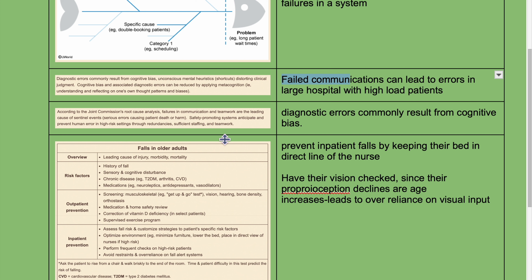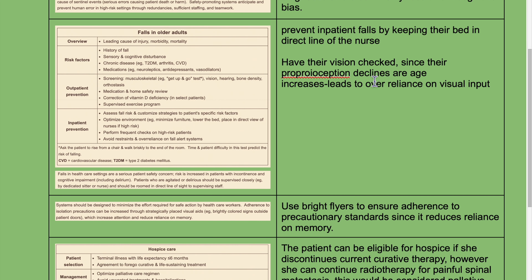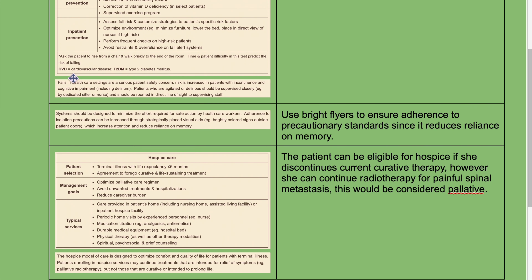To prevent inpatient falls, keep the patient's bed in the direct line of sight of the nurse. Have their vision checked, since proprioception declines with age leading to over-reliance on visual input. Falls in healthcare settings are a serious concern; risk is increased in patients with incontinence and cognitive impairment because they get up at night unassisted. Patients who are agitated or delirious should be supervised closely by a dedicated sitter or nurse and should be roomed in direct line of sight of supervising staff.